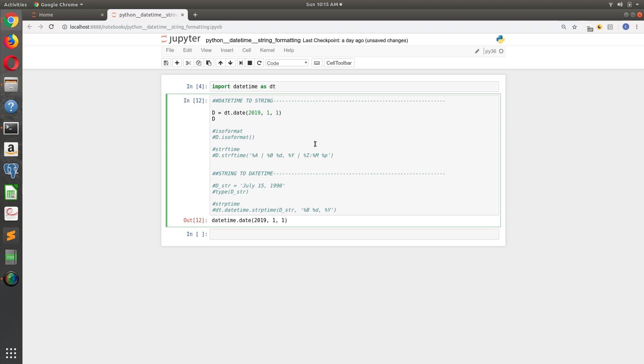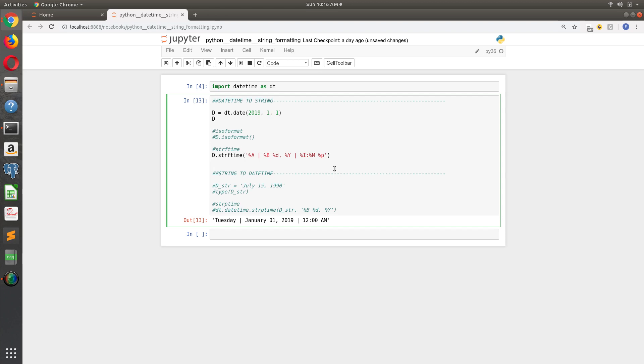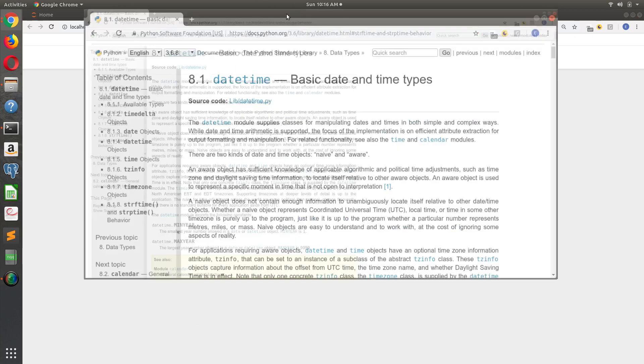And the way that works is it allows you to take a Python datetime object and really get specific about how exactly you want to convey that. And so you can see I've given an example here, but let me show you how I'm doing this.